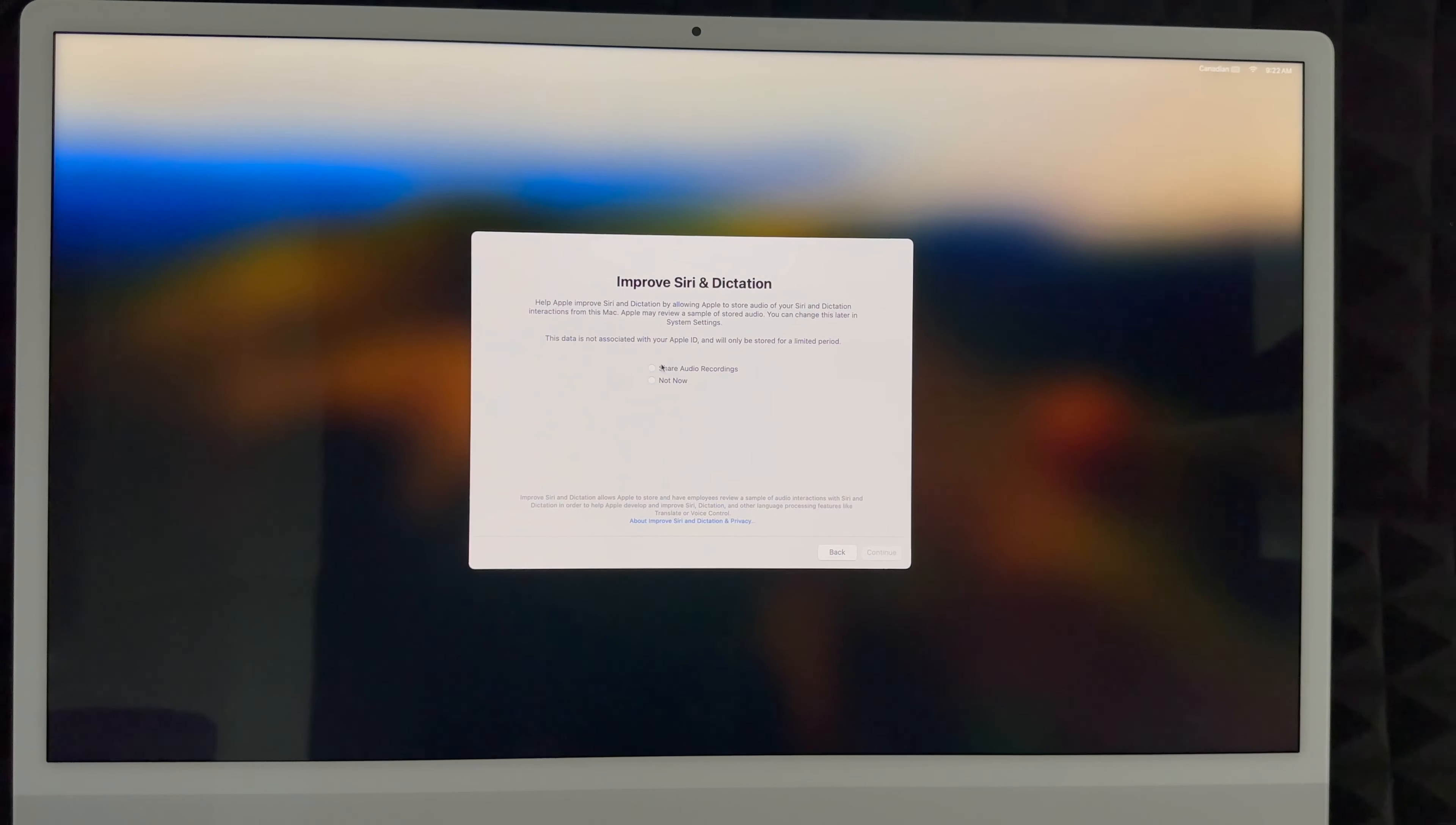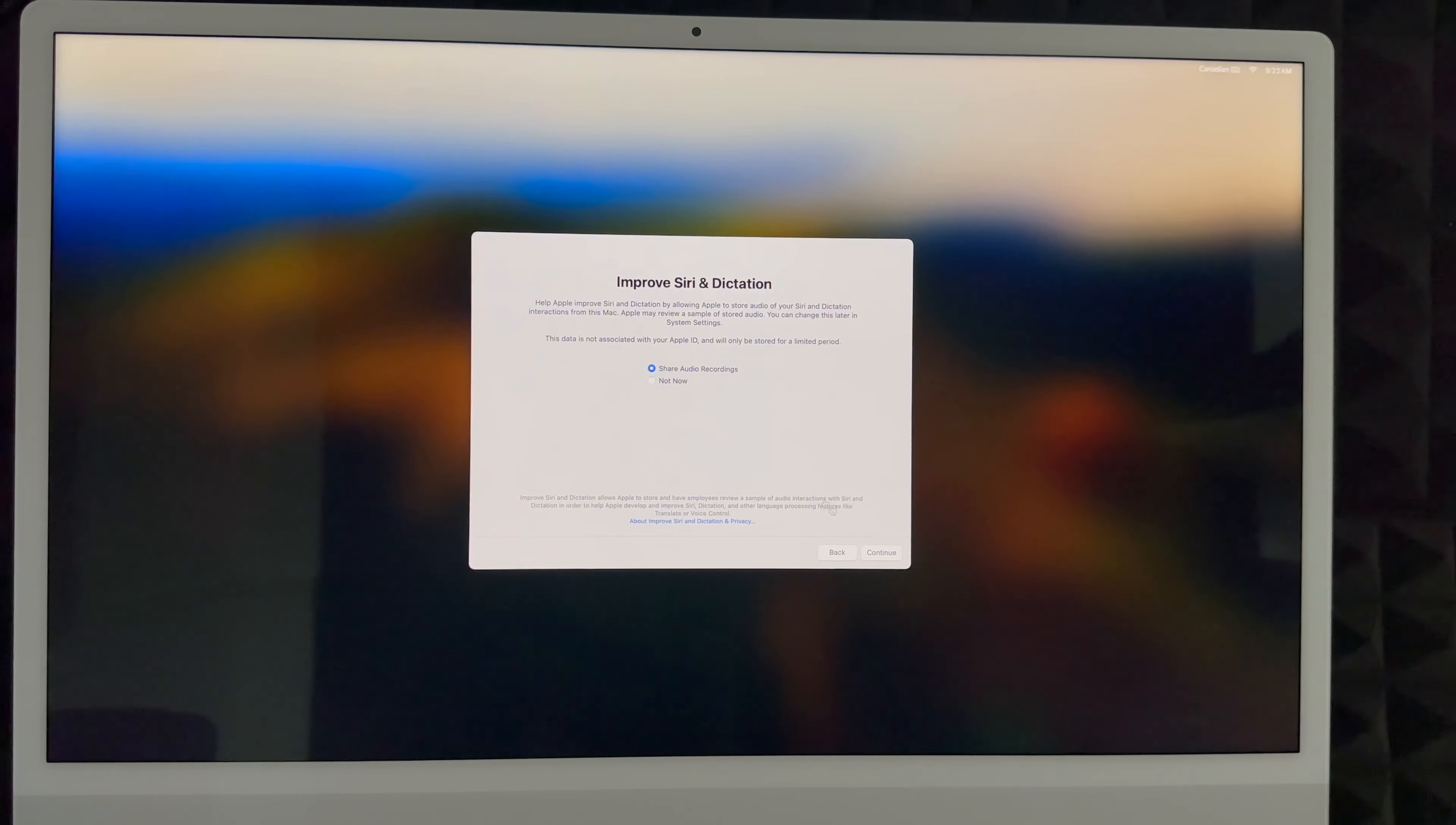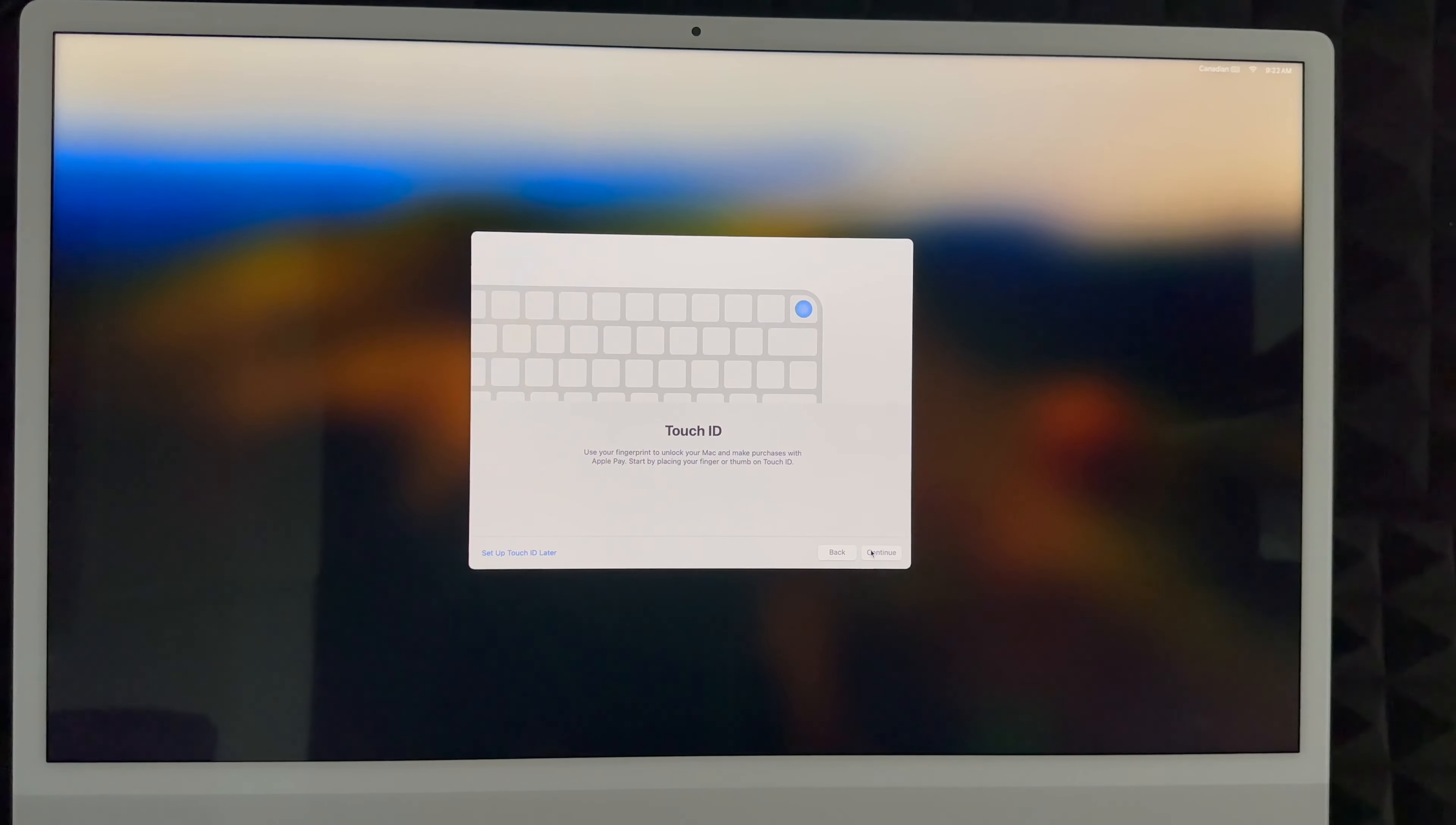We're going to continue on. You can share your audio recordings or not. A lot of people don't like this, so you can decline now or you can share it. I'm going to share. Continue on.